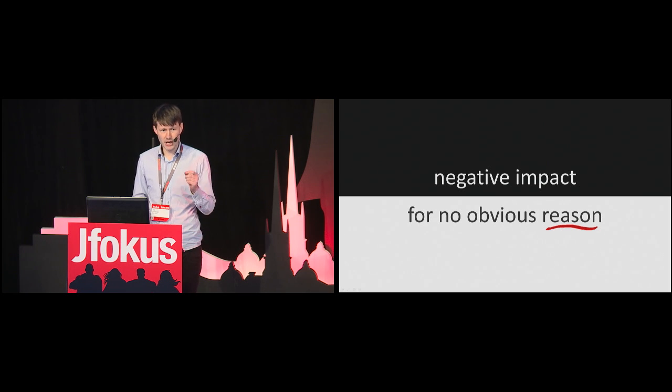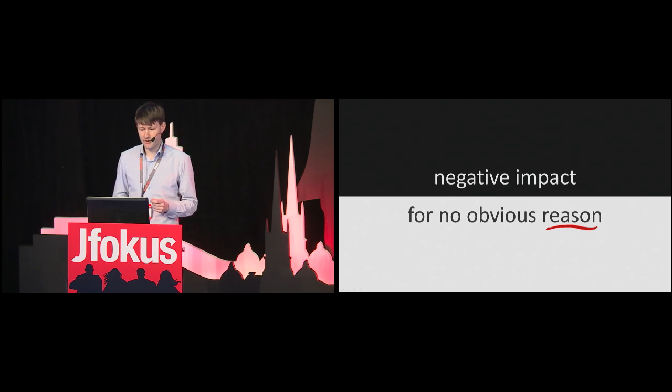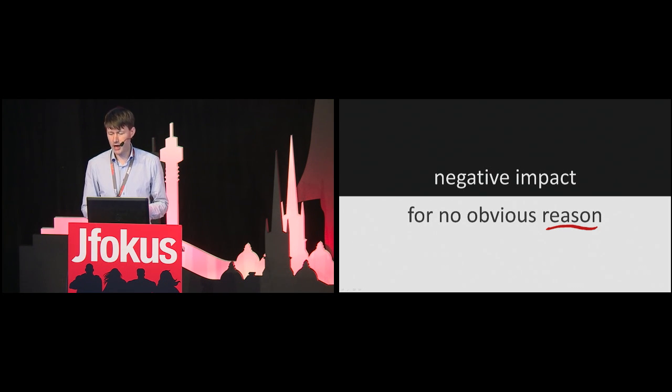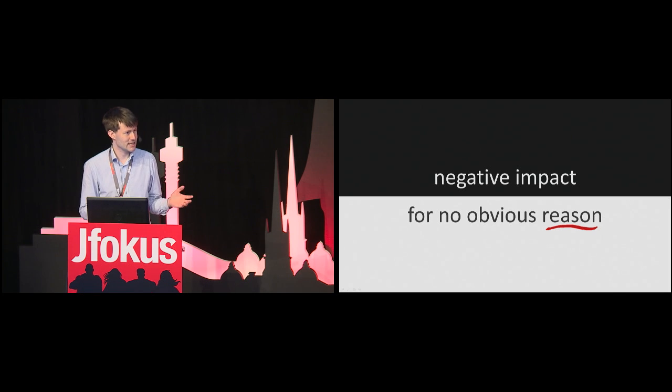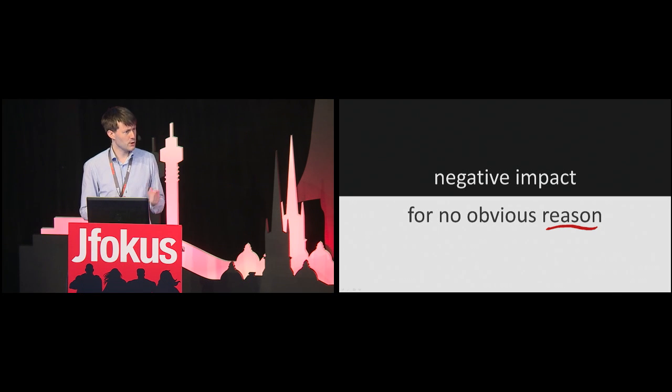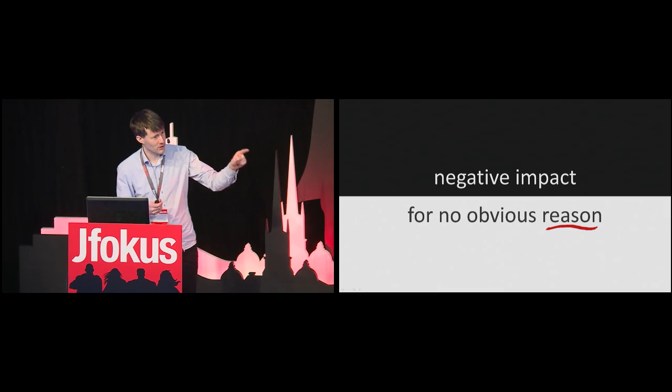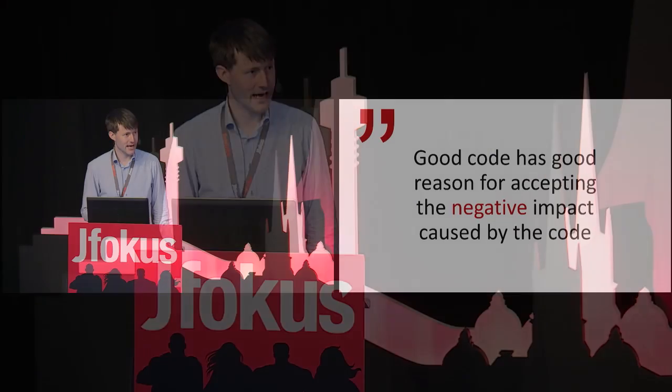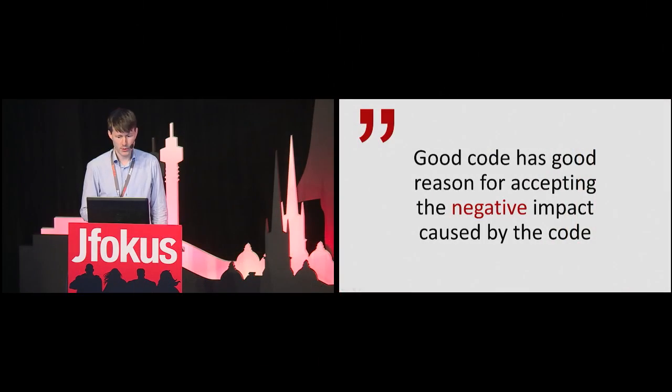It might, however, be bad code if the efficiency was not required. Similarly, what's the problem if the code is highly unreadable, yet no one should actually read it? For example, would you spend time making your terminal commands more readable? Good code has good reasons for accepting the negative impact caused by code in certain areas. Bad code does not.